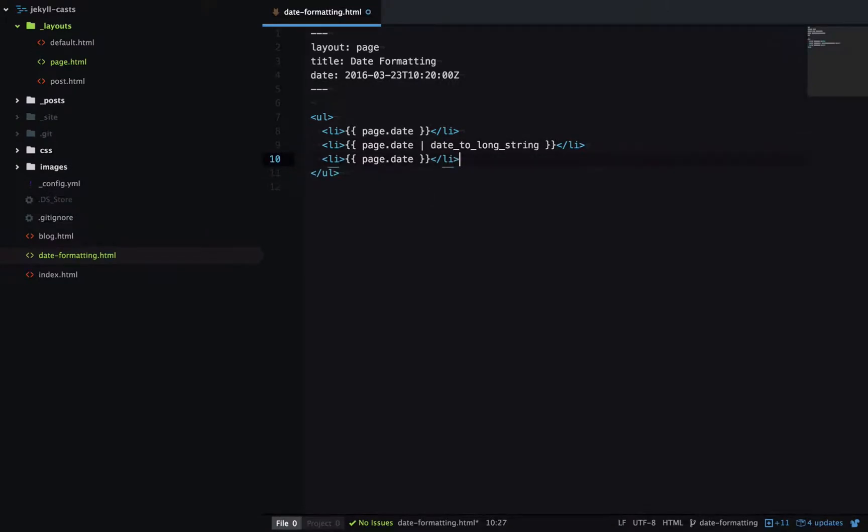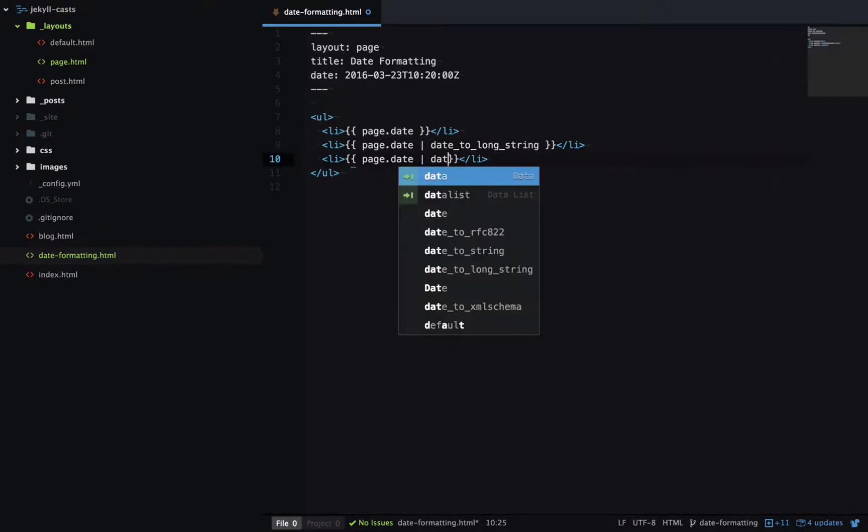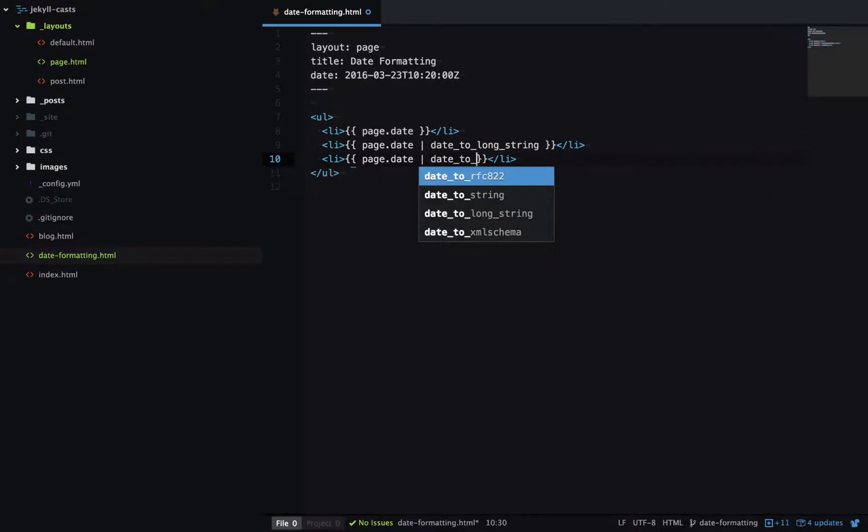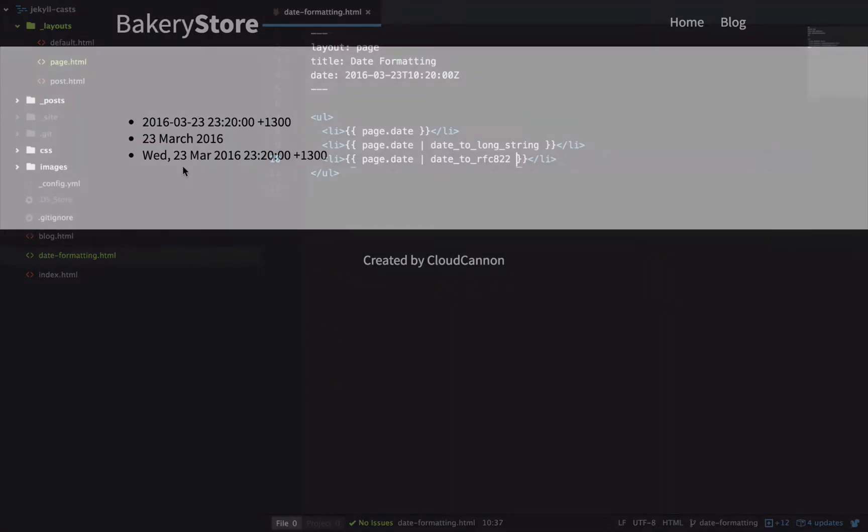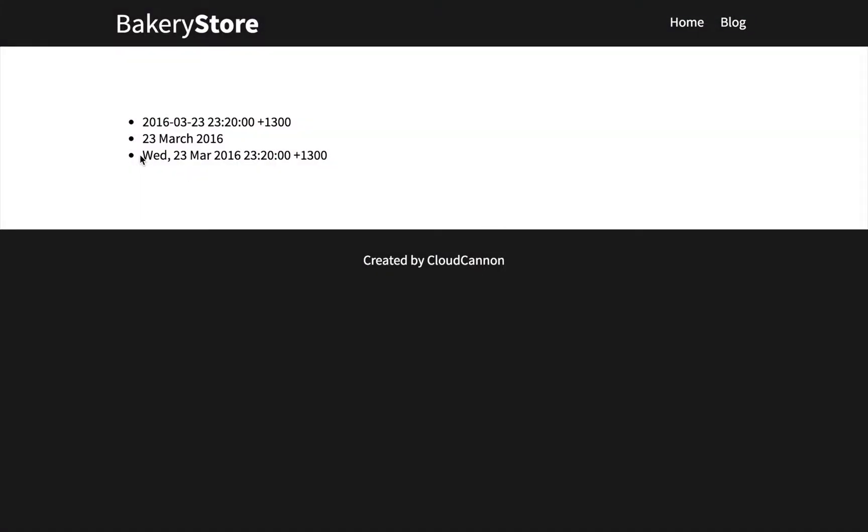We can also use another filter called date to RFC 822, which is a particular date format. And now we get the date including the day of the week and the time zone.